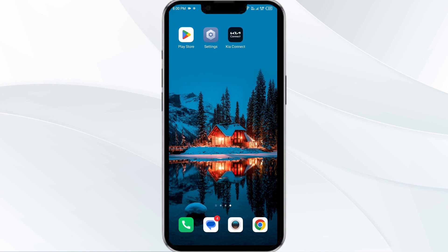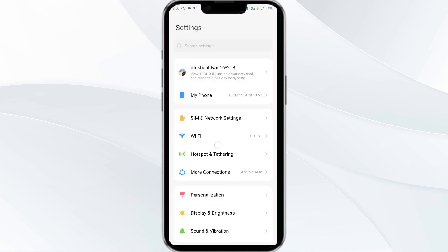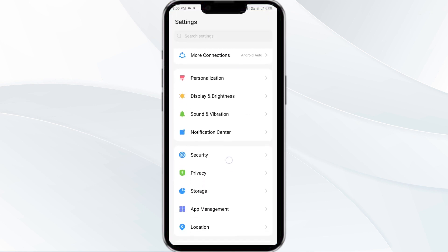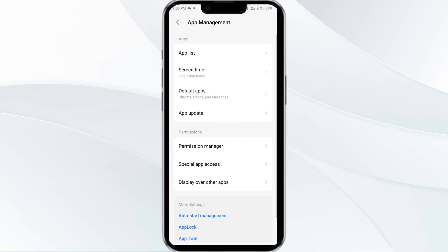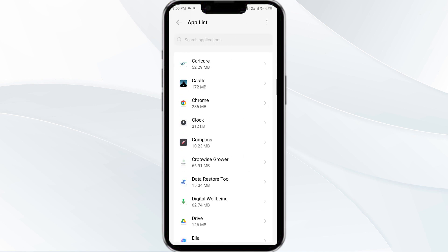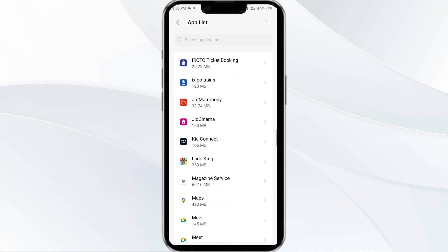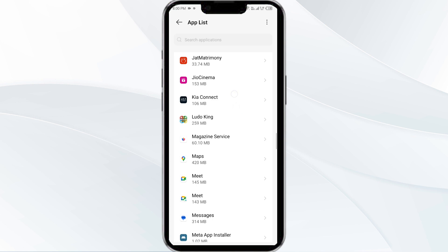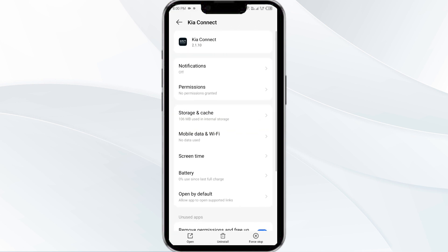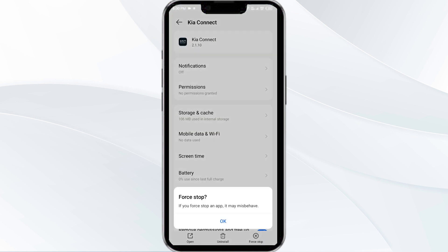The first solution is to force close and restart the Kia Connect app. To begin, open your phone settings and navigate to the App Manager. After that, select the Kia Connect app from the app list and then click on Force Stop from the bottom right corner. Confirm by clicking OK.